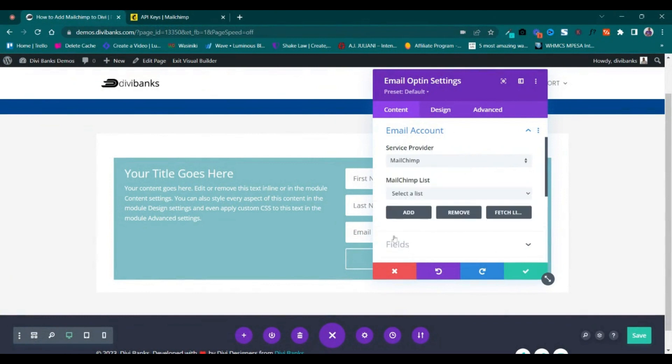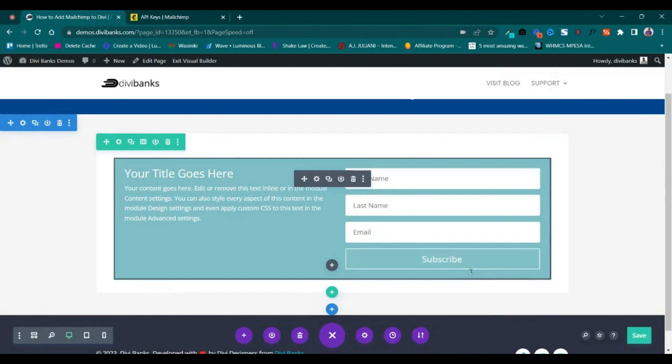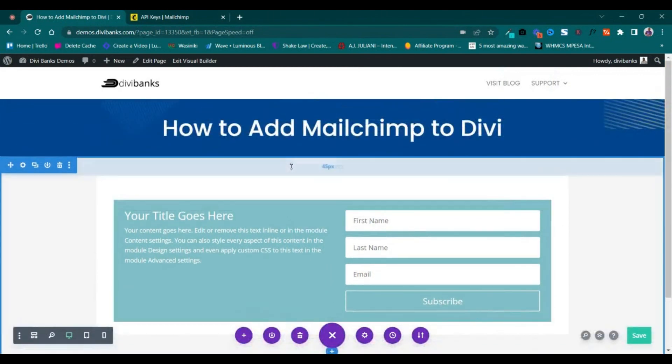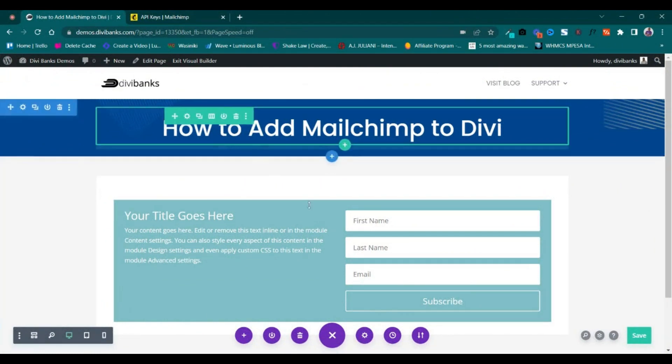Once that is done, if you click on this dropdown here, you're able to see the list. The list is Blogging Isle. You click Save. That's it—that's how to add Mailchimp to your Divi website.